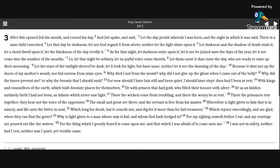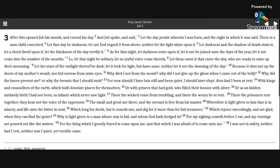Let them curse it that curse the day, who are ready to raise up their morning. Let the stars of the twilight thereof be dark, let it look for light, but have none, neither let it see the dawning of the day.